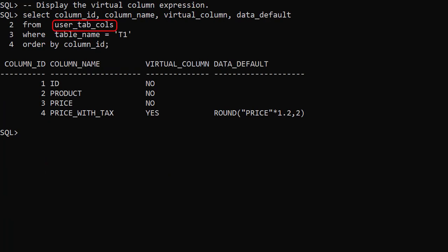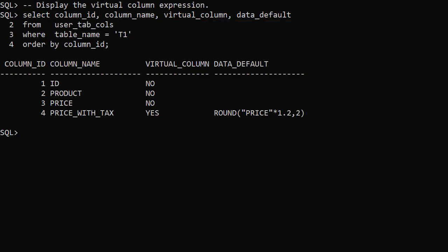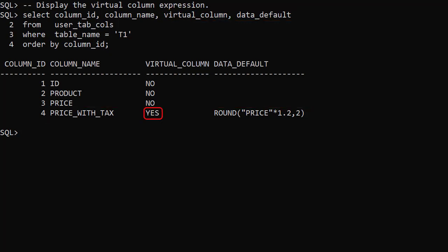The user_tab_cols view includes columns called virtual_column and data_default. Using the view we can see the price with tax column is marked as a virtual column and the data_default column displays the expression used to derive the value.